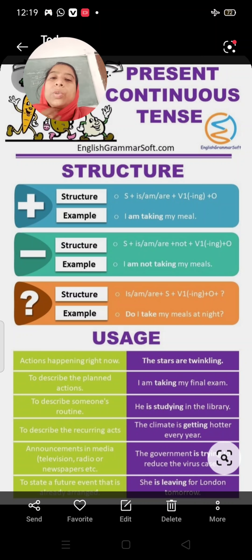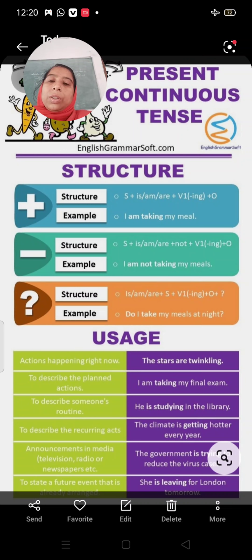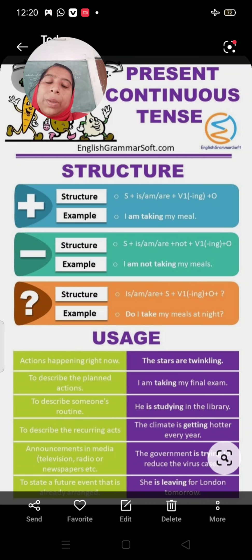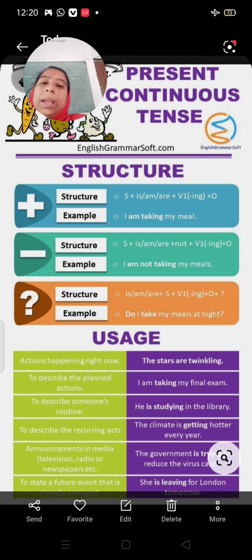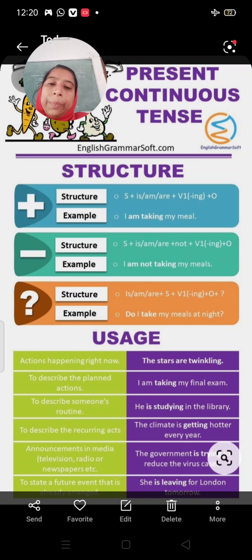Good morning students. Today we are doing present continuous tense. Coming to the structure of present continuous tense, the structure is: subject plus is/am/are plus verb's first form with -ing plus object. Example: I am taking my meal.